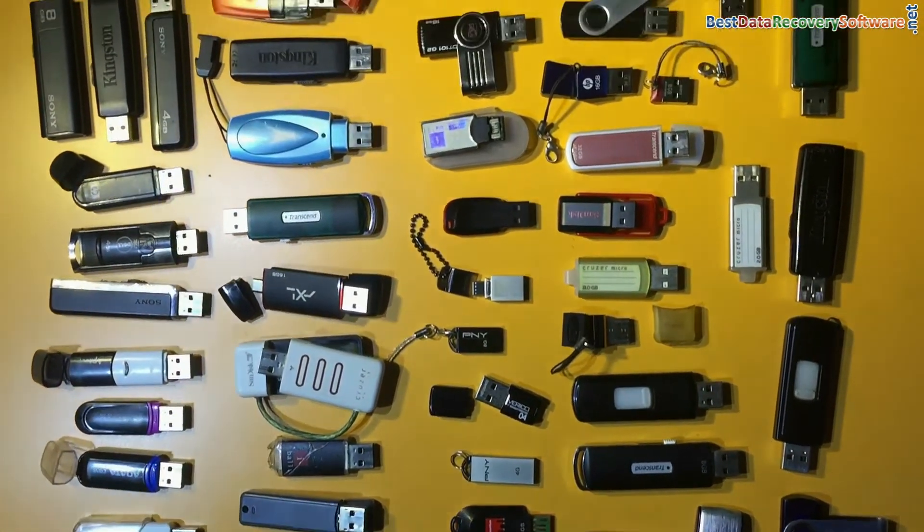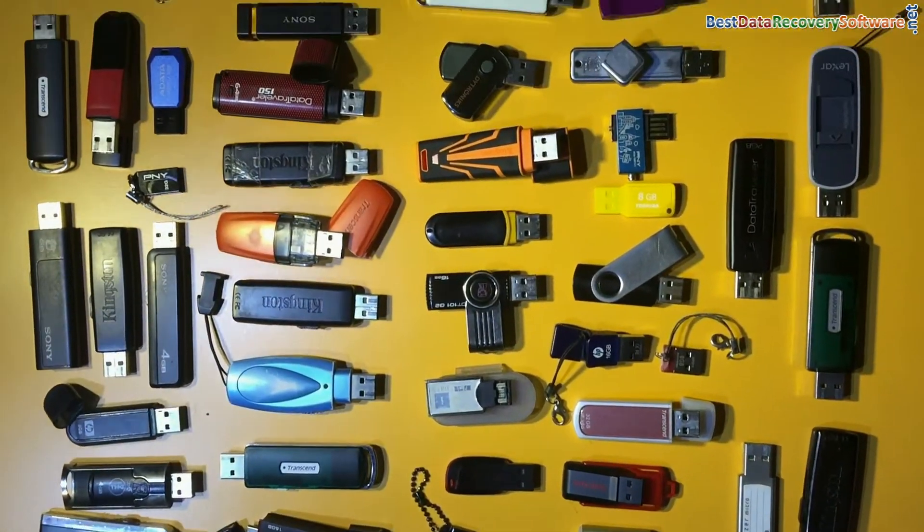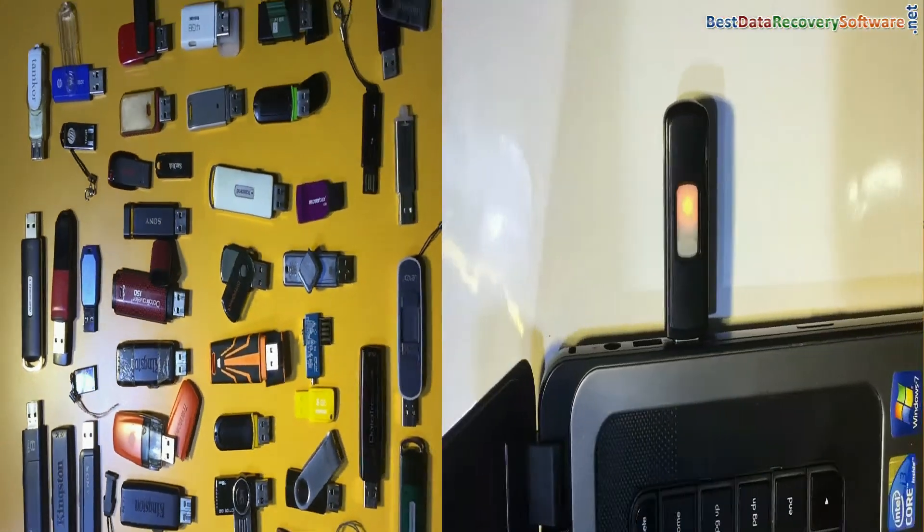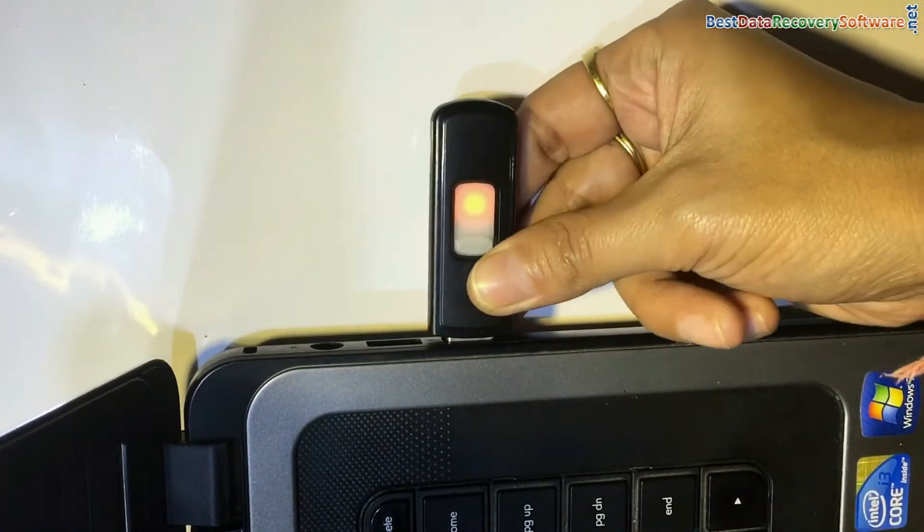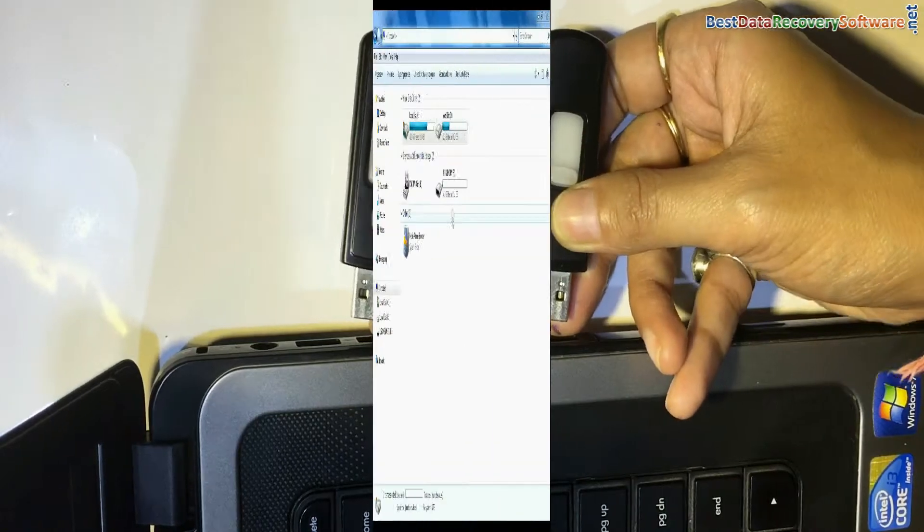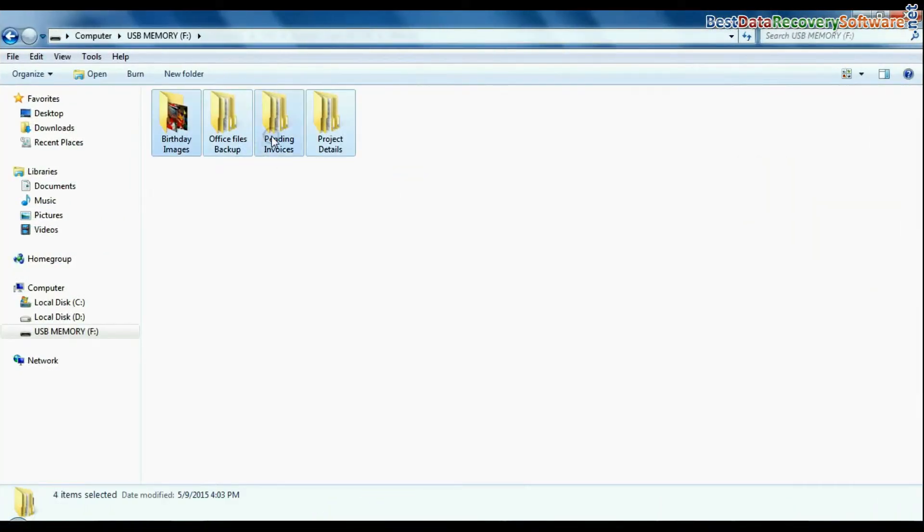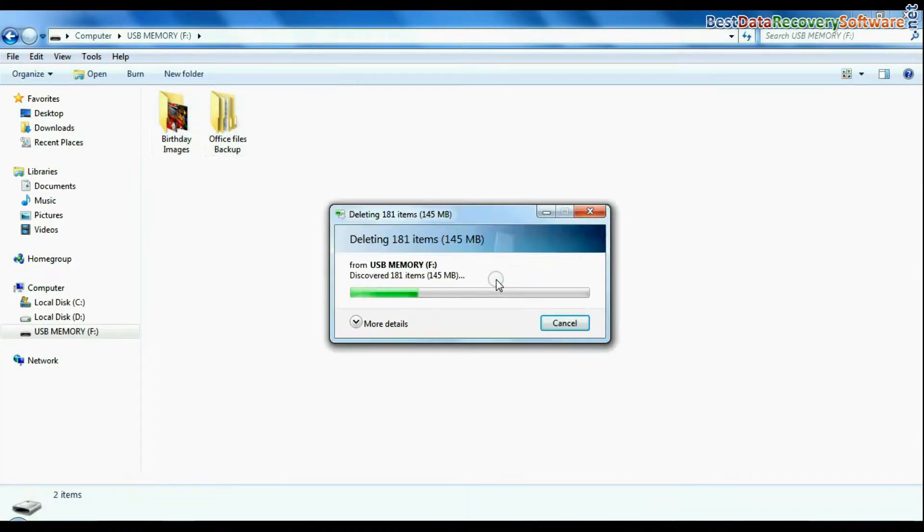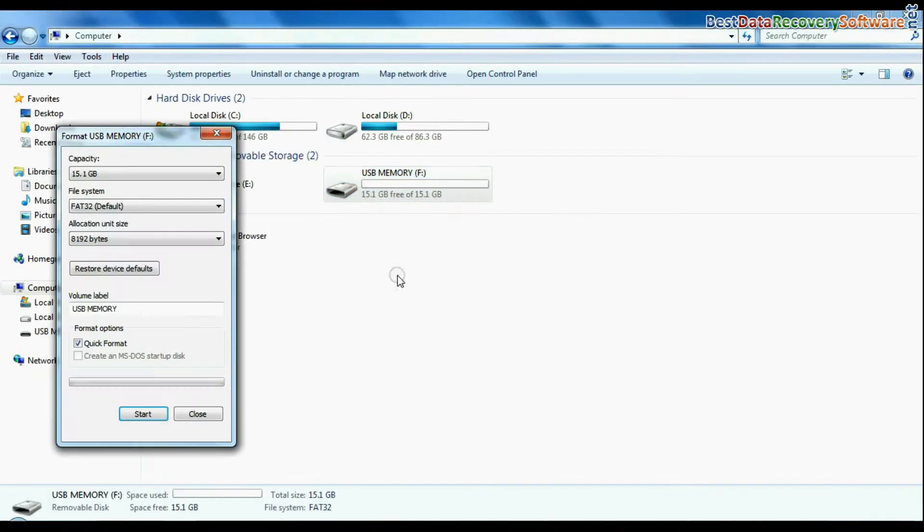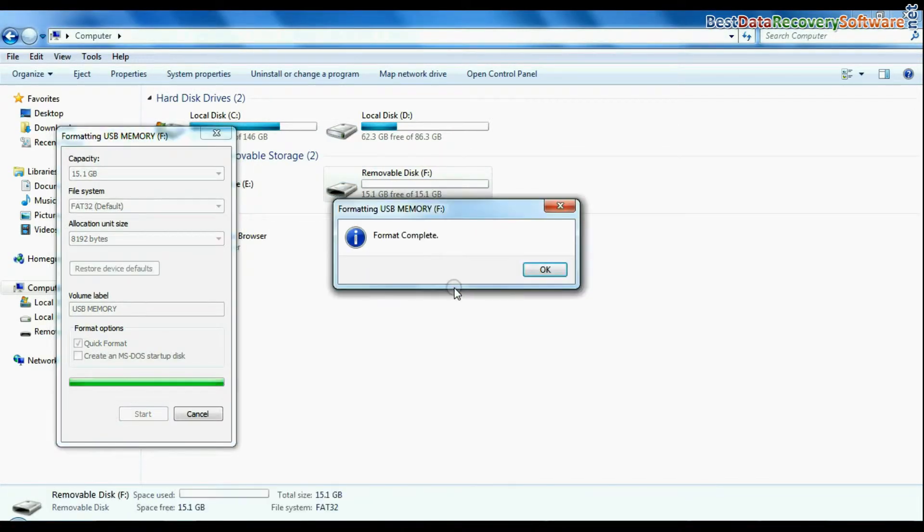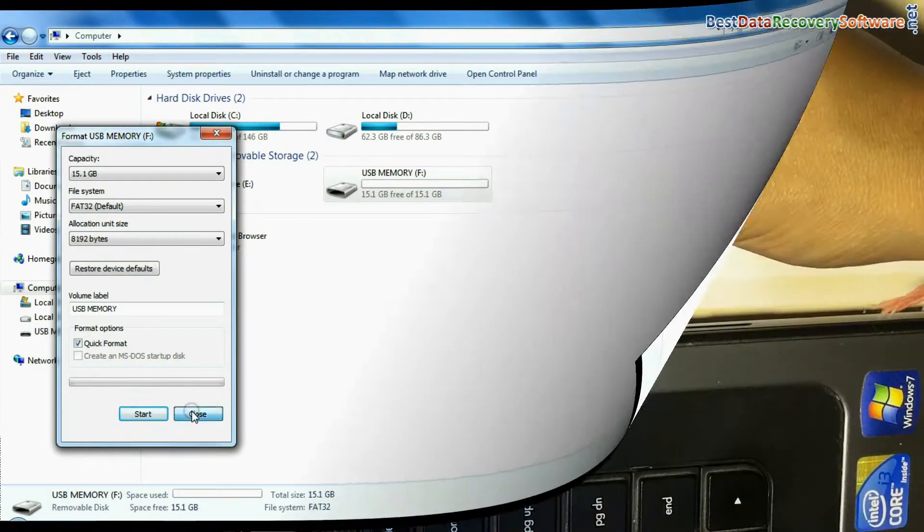Software recovers data from all types of pen drives. If your data files are deleted due to some common reasons such as you have ejected USB flash drive improperly while device is currently in use, or you have accidentally deleted files from USB flash drive, or you have mistakenly formatted pen drive, or other unknown reasons.